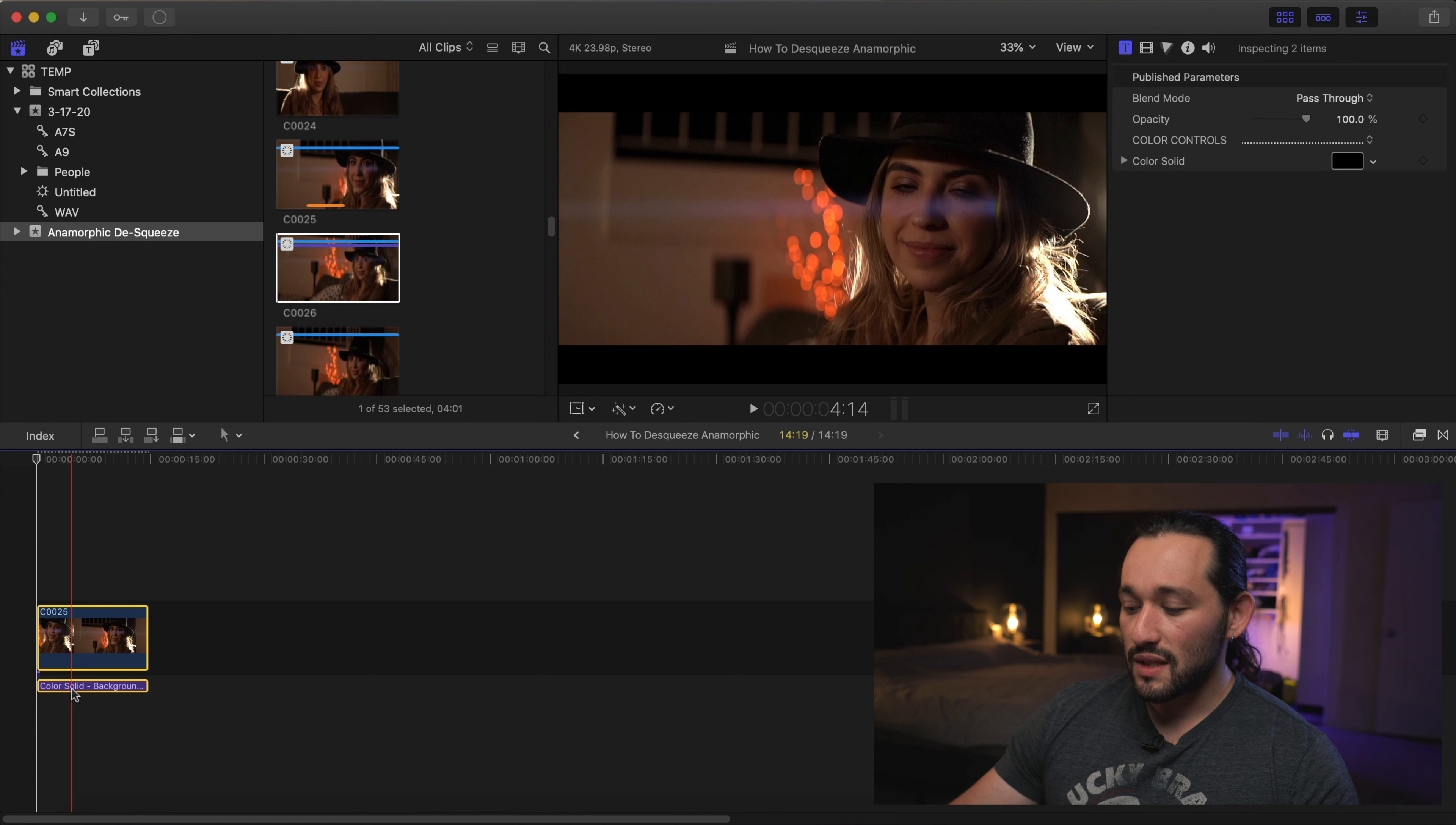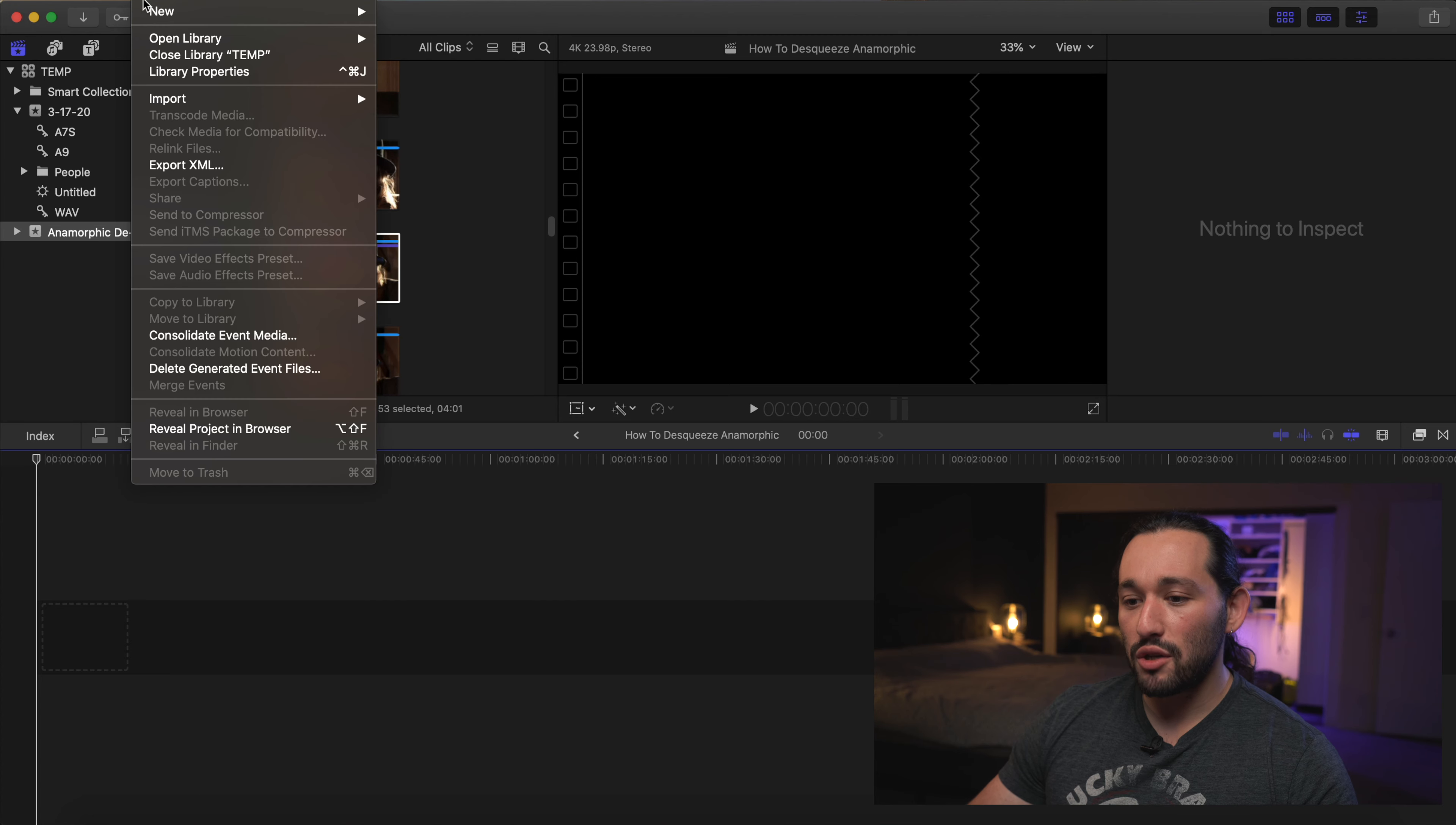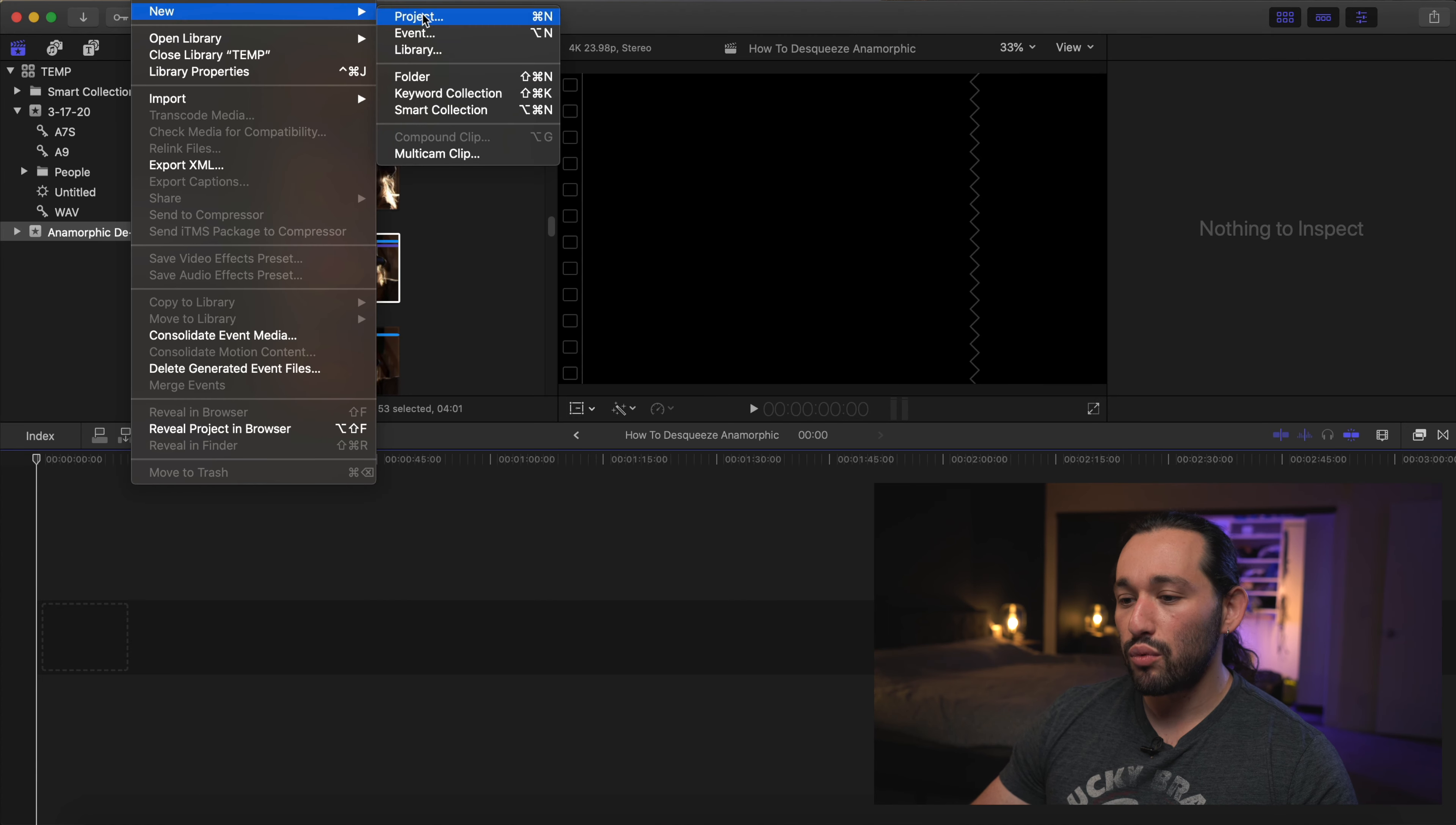Now I'm going to show you the more calculated way. This is what your DP and director and producer really want. They don't want this cheap and quick and easy way. This is just for run and gun, like you quickly need to export something. Let's go ahead and open up a new project here.